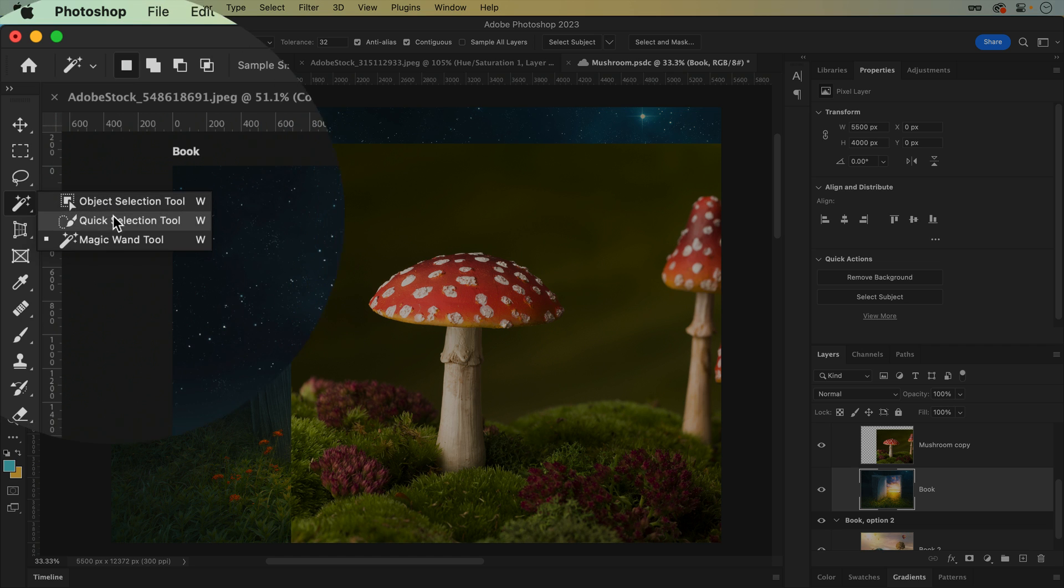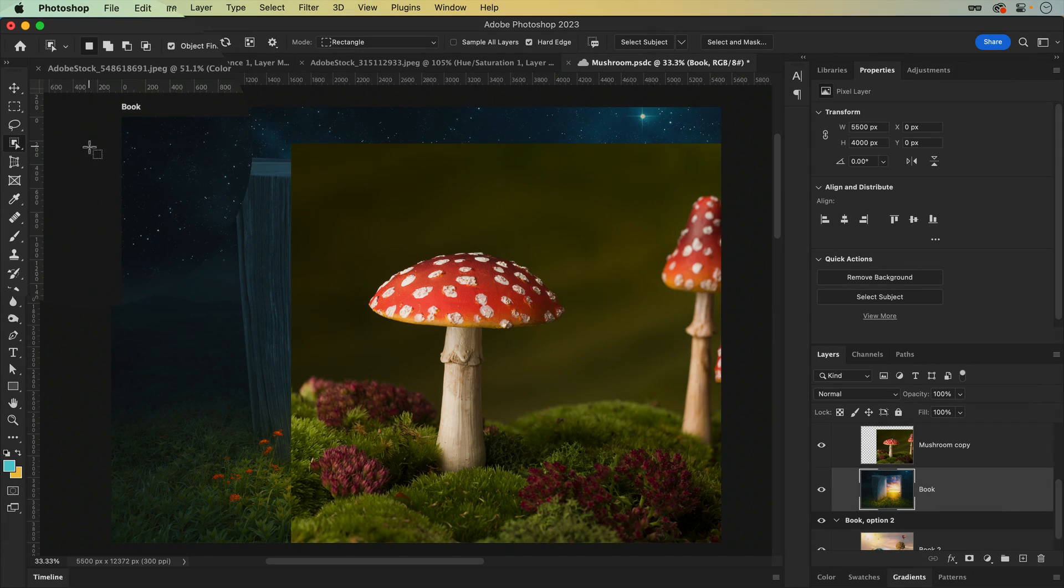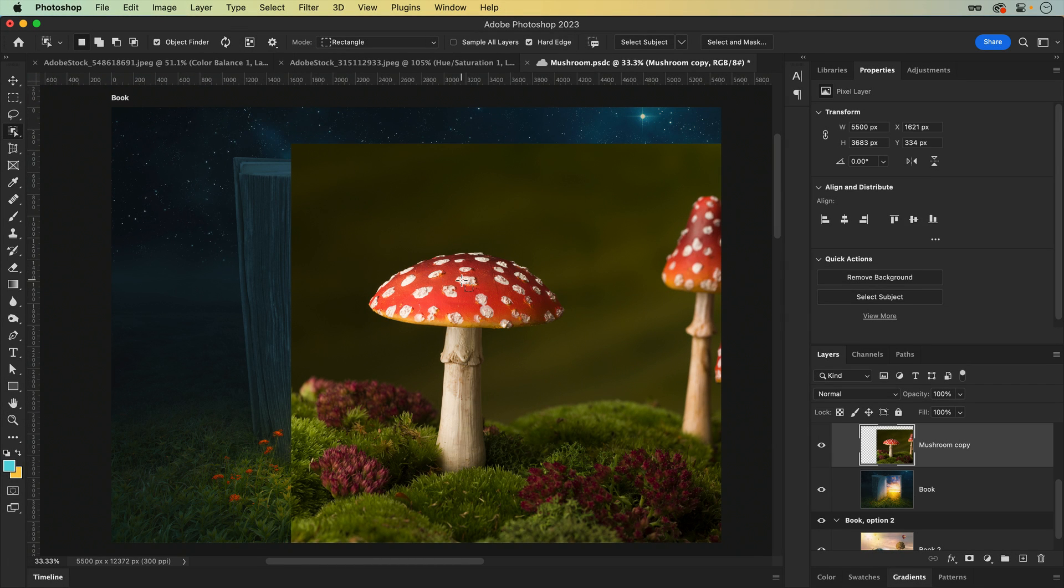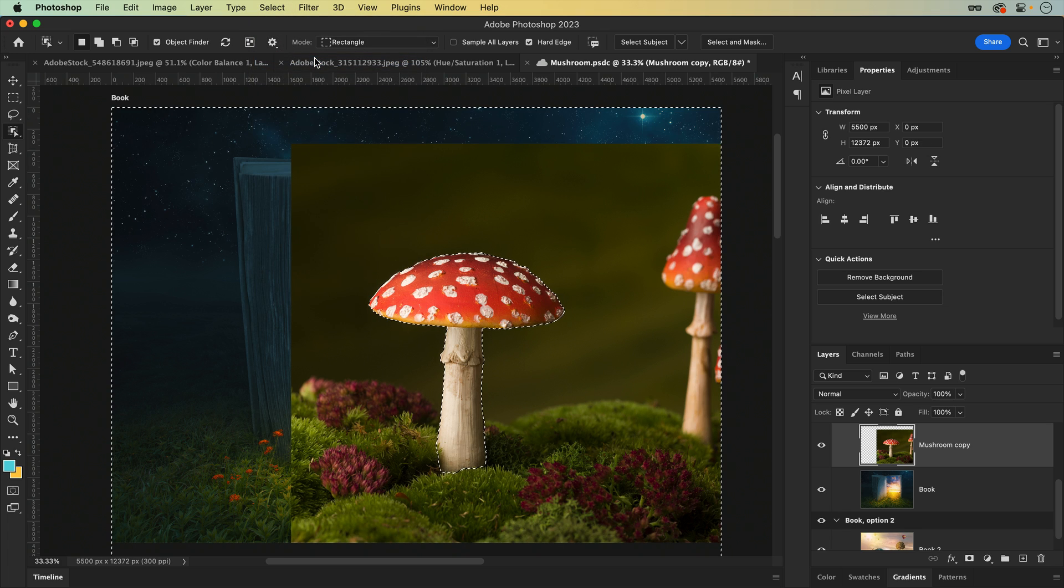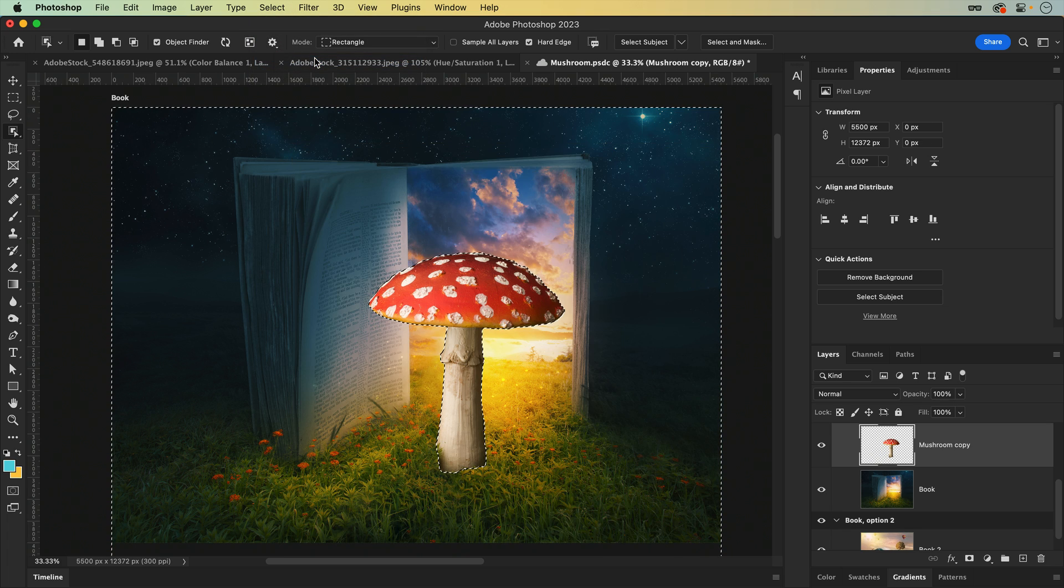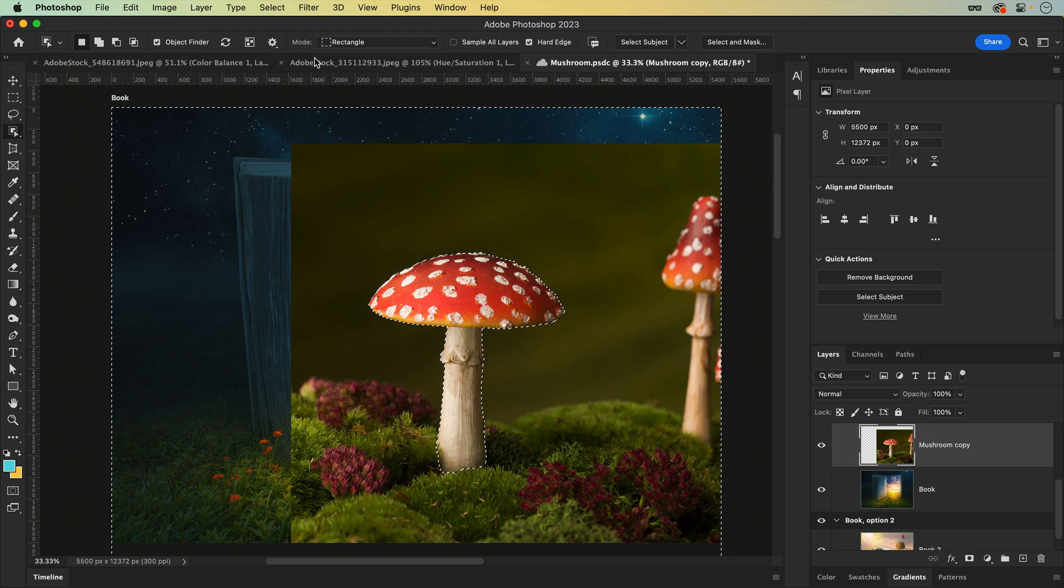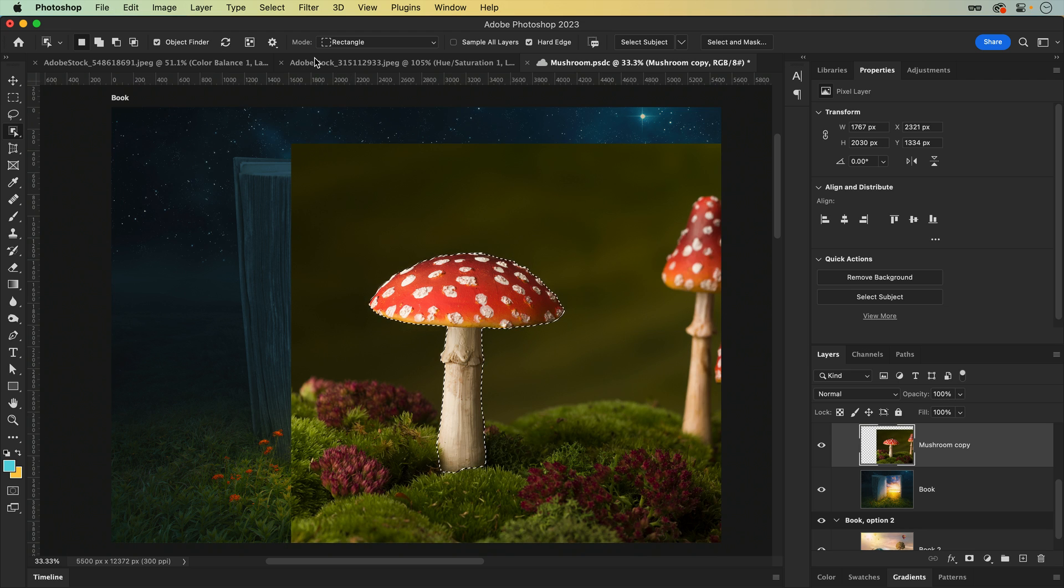The object selection tool, amongst others, can be used to quickly isolate a subject. Then I suppose you could invert the selection and delete, but I can almost guarantee you're going to have nightmares about those missing pixels.